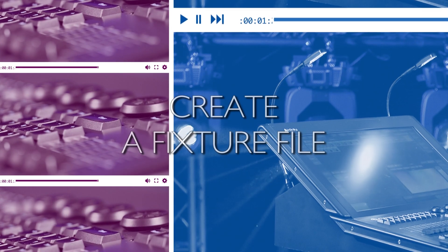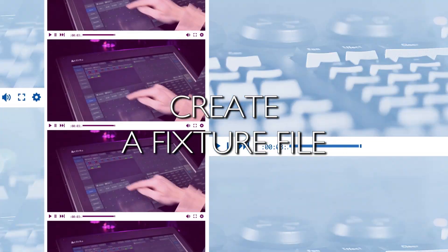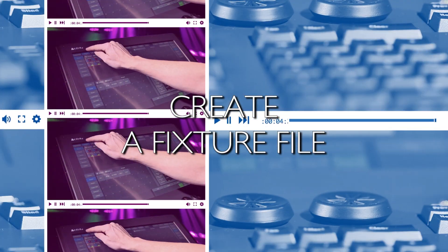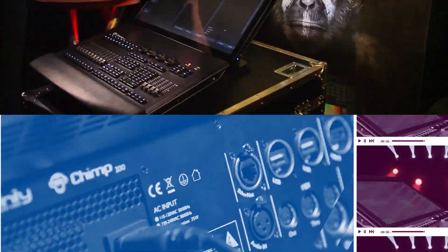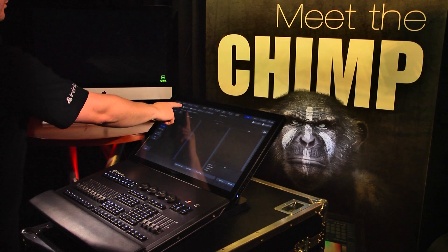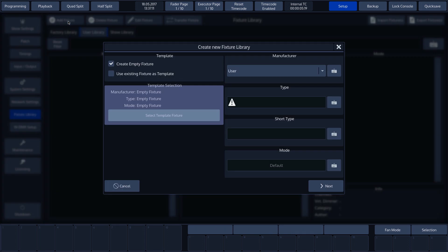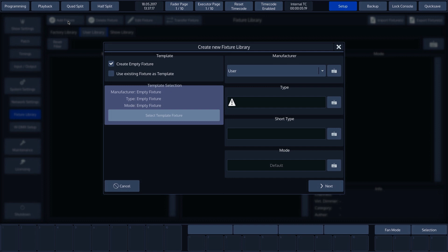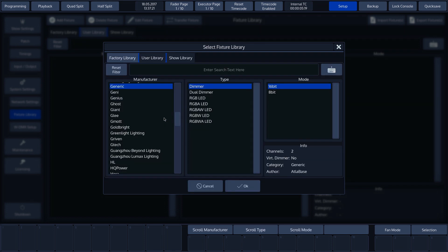We'll now create a new fixture. Press Add Fixture and the following screen will be displayed. At the top left, we need to select whether we'll create a new fixture or use an existing fixture as a basis. To select a template, we need to check this option and press the Select Template Fixture button.